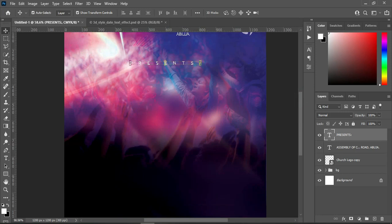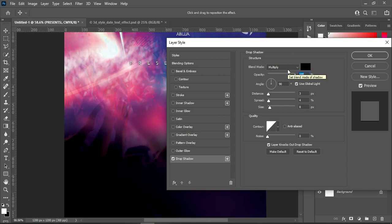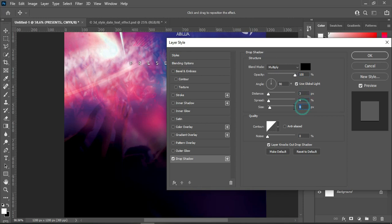I'm going to apply a Drop Shadow on this text. I'm going to use Multiply for the blending mode and leave the opacity at 100%. The distance I'll leave at 3, the spread at 4, and the size I'm going to change to 10, then click OK.